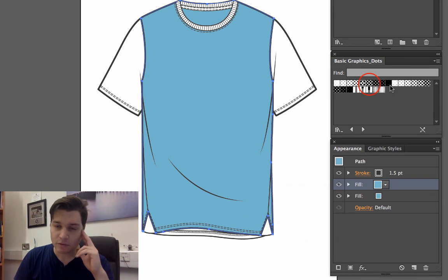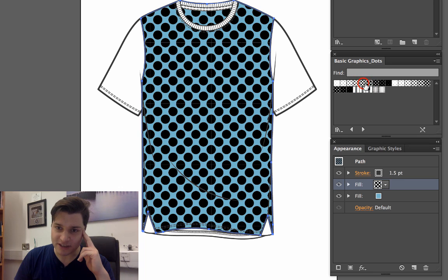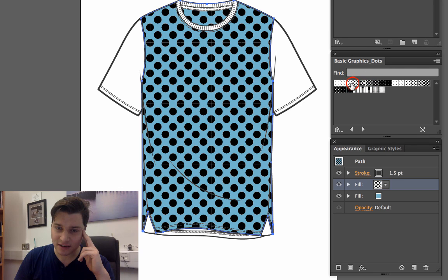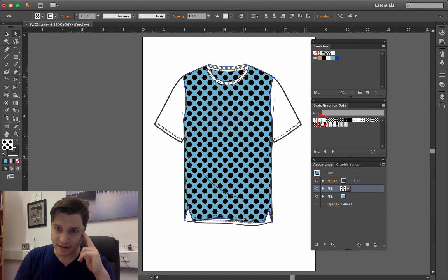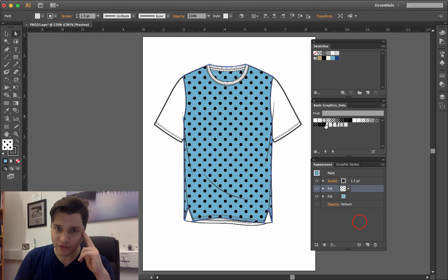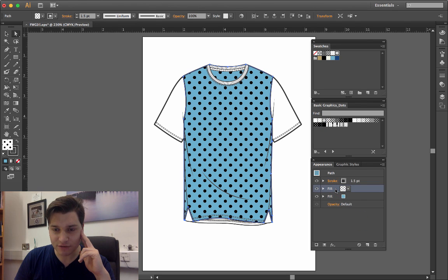On the drop-down here, we just select our dots. Let's go for those dots, and that's really cool.